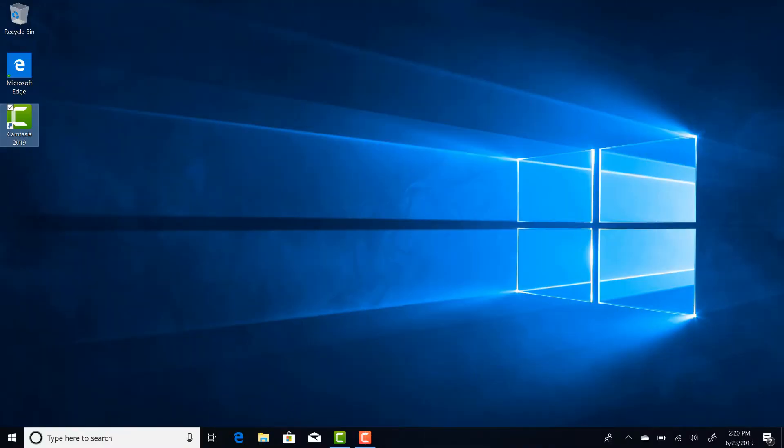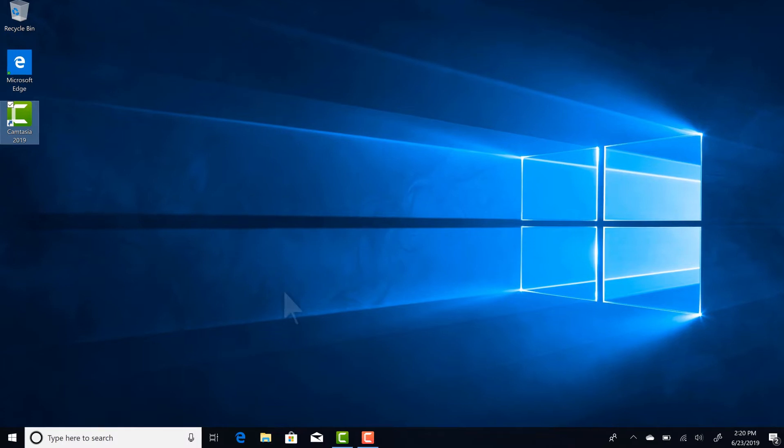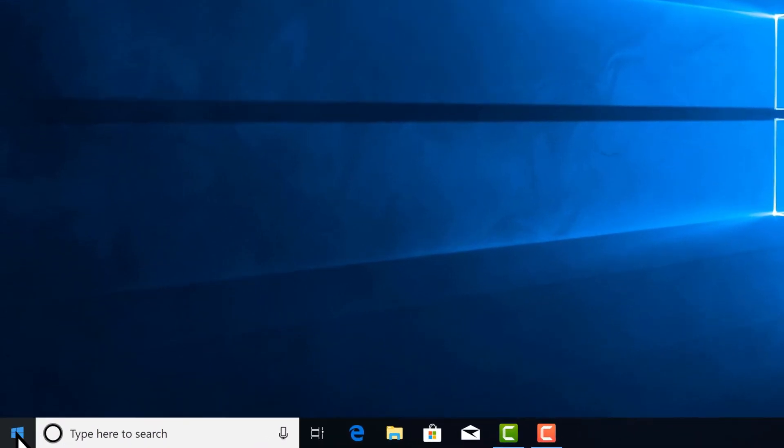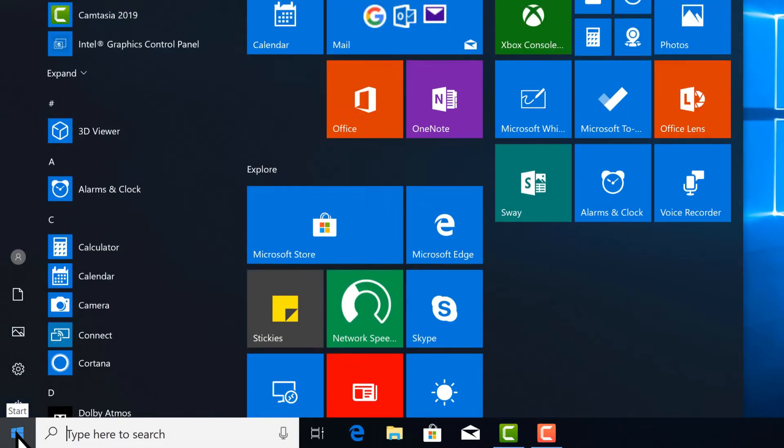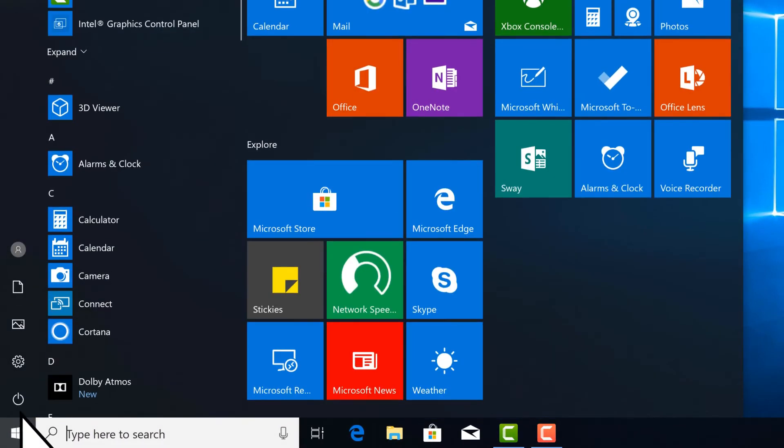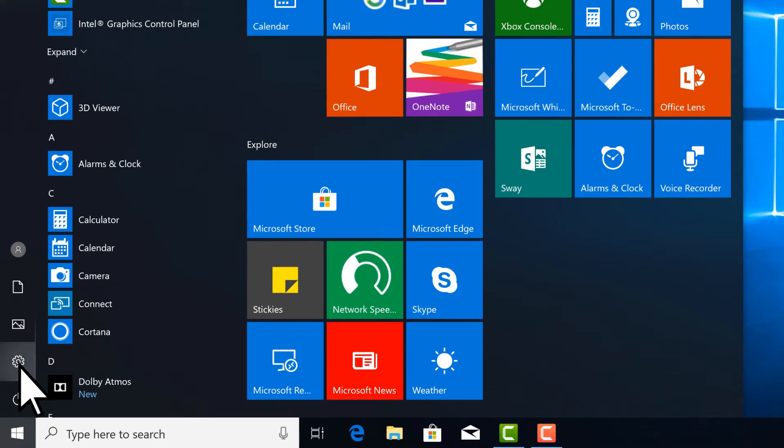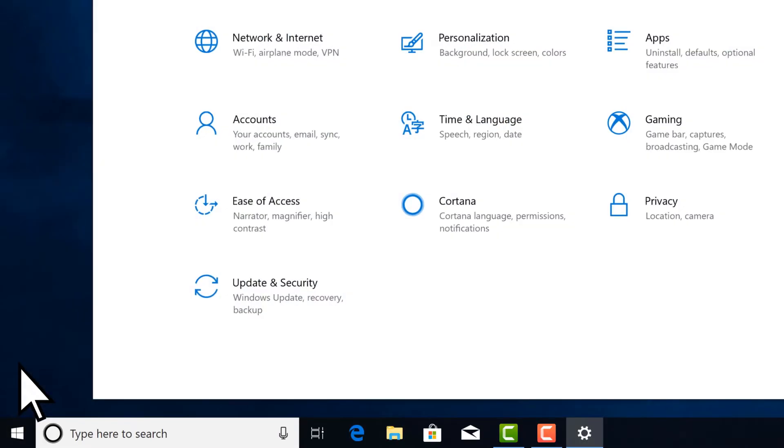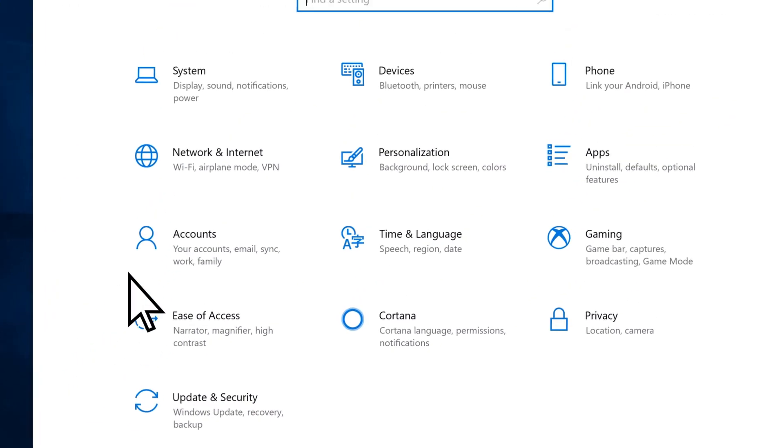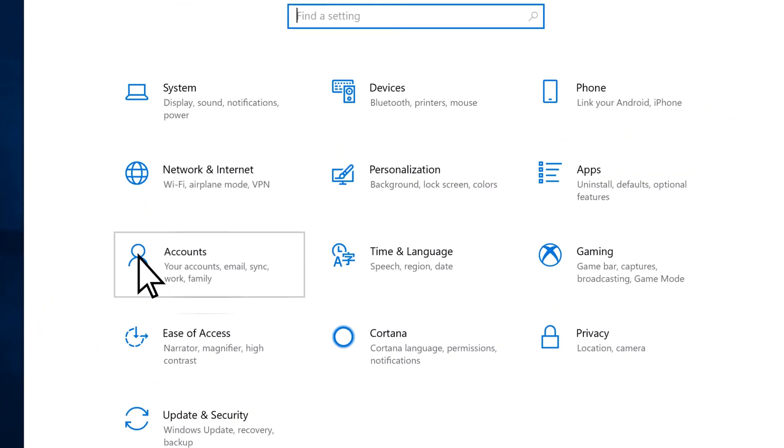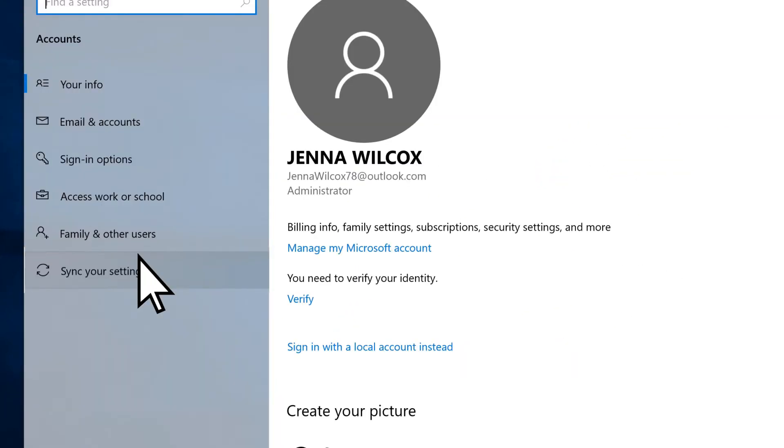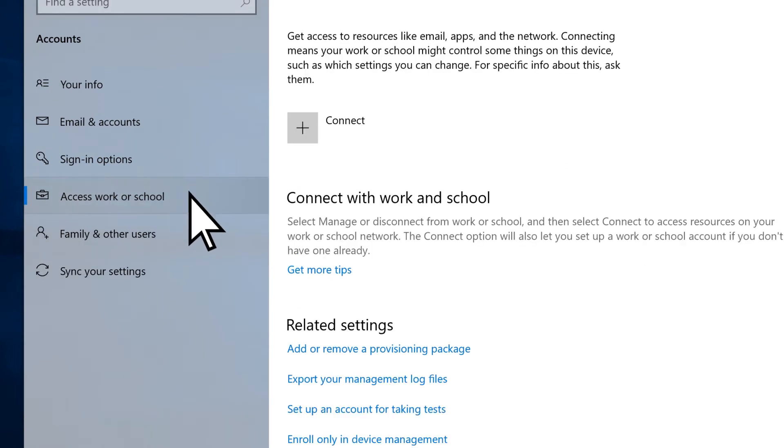Next, to connect with Microsoft 365 Business, select Start, Settings, Accounts, Access Work or School, and Connect.